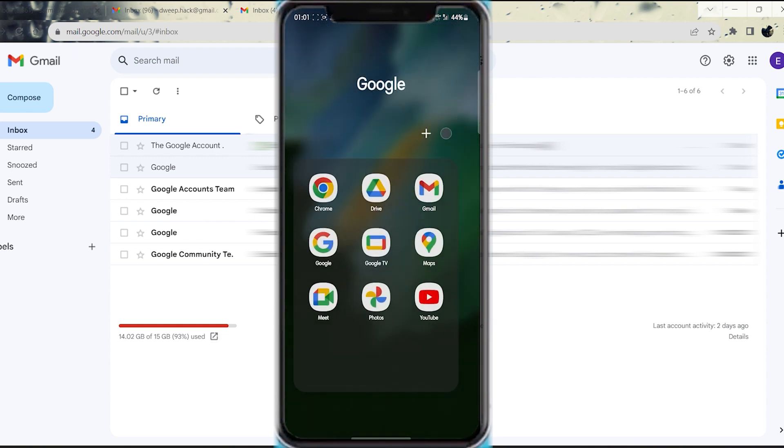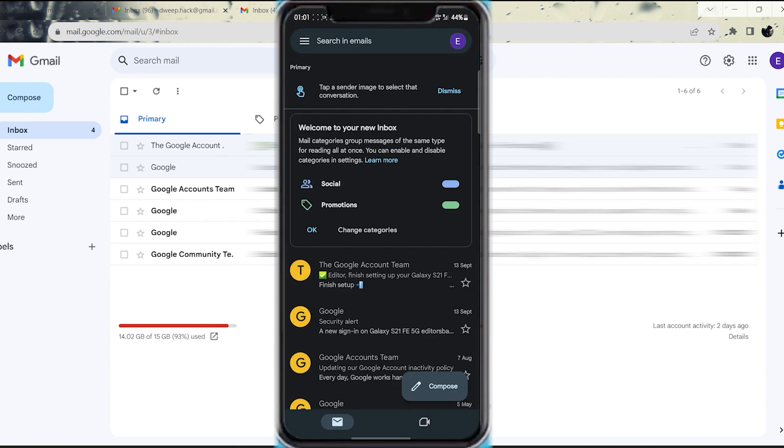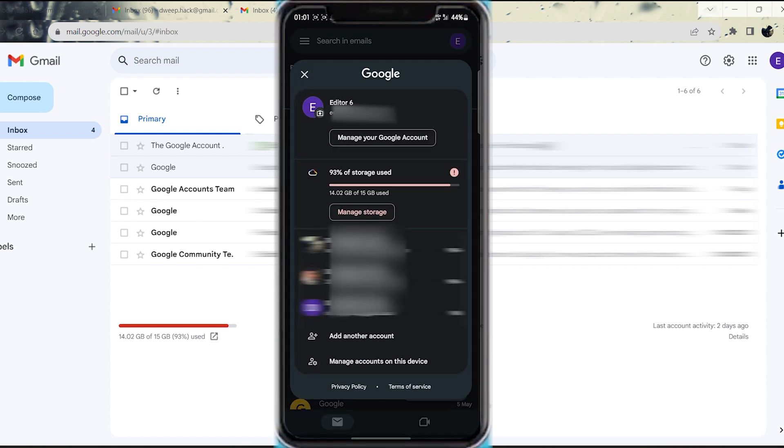Step 1. Open the Gmail app on your smartphone. Step 2. Tap on your profile picture. Doing so will display a list of all the Google accounts that you are currently logged into on your smartphone.